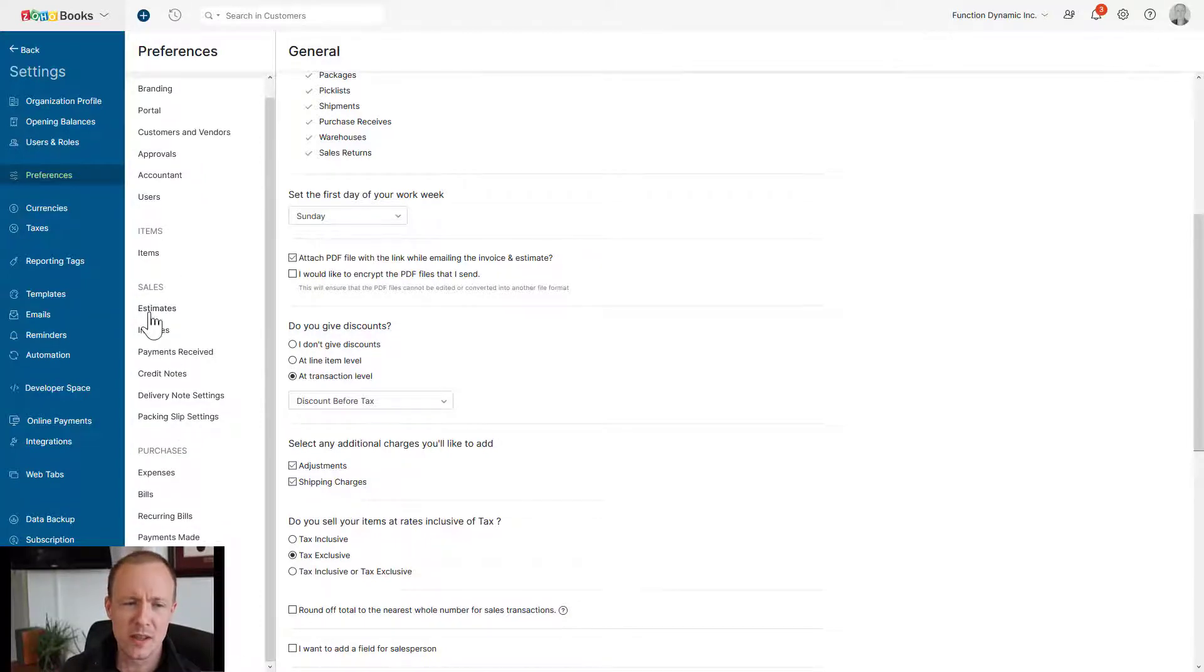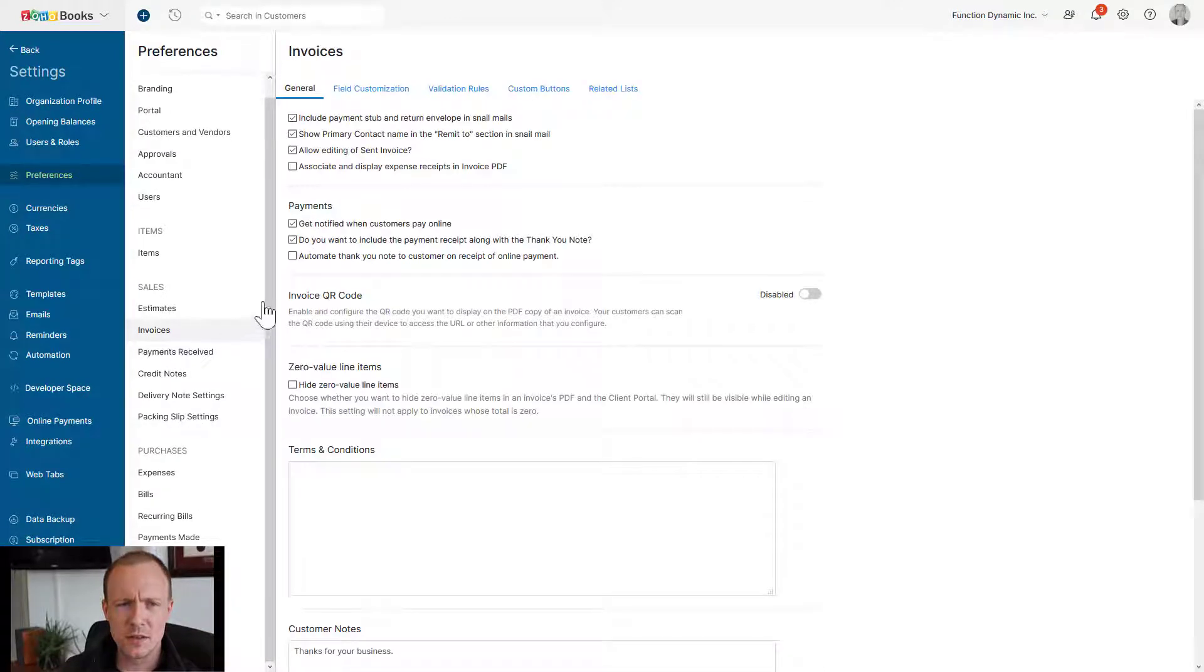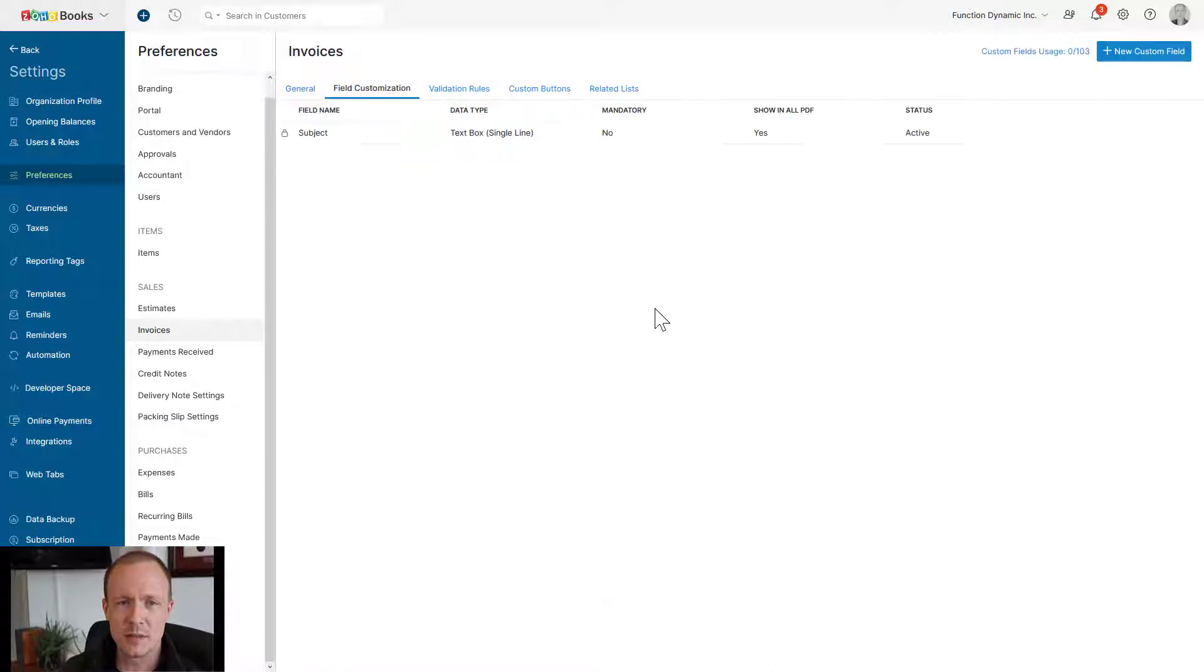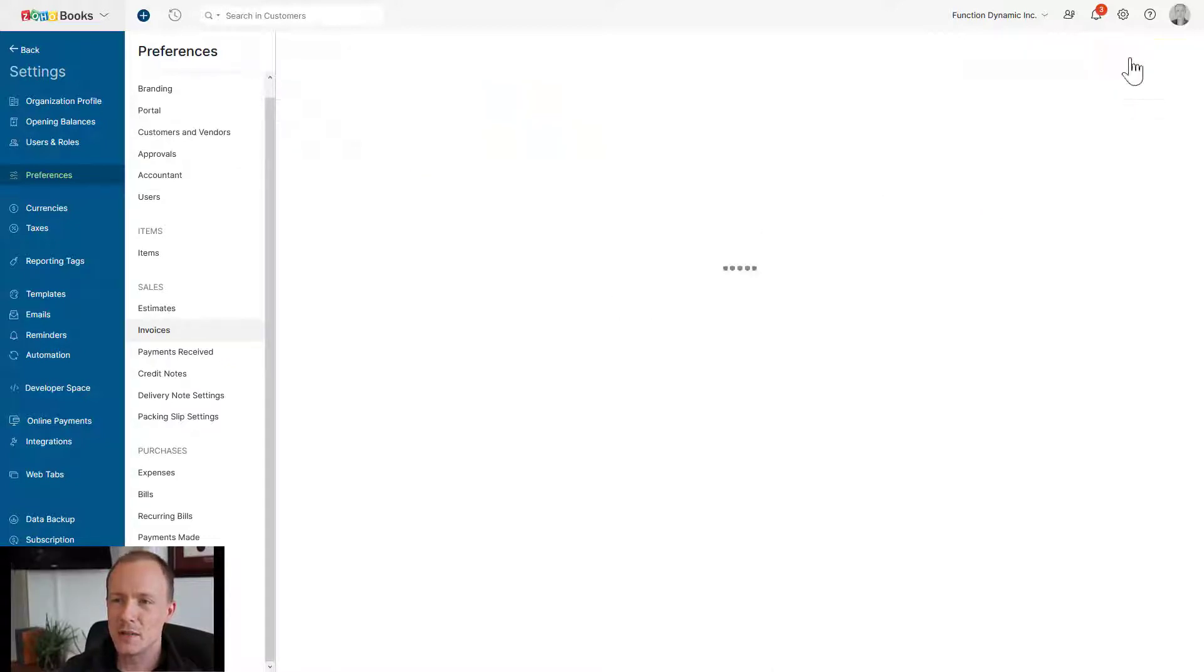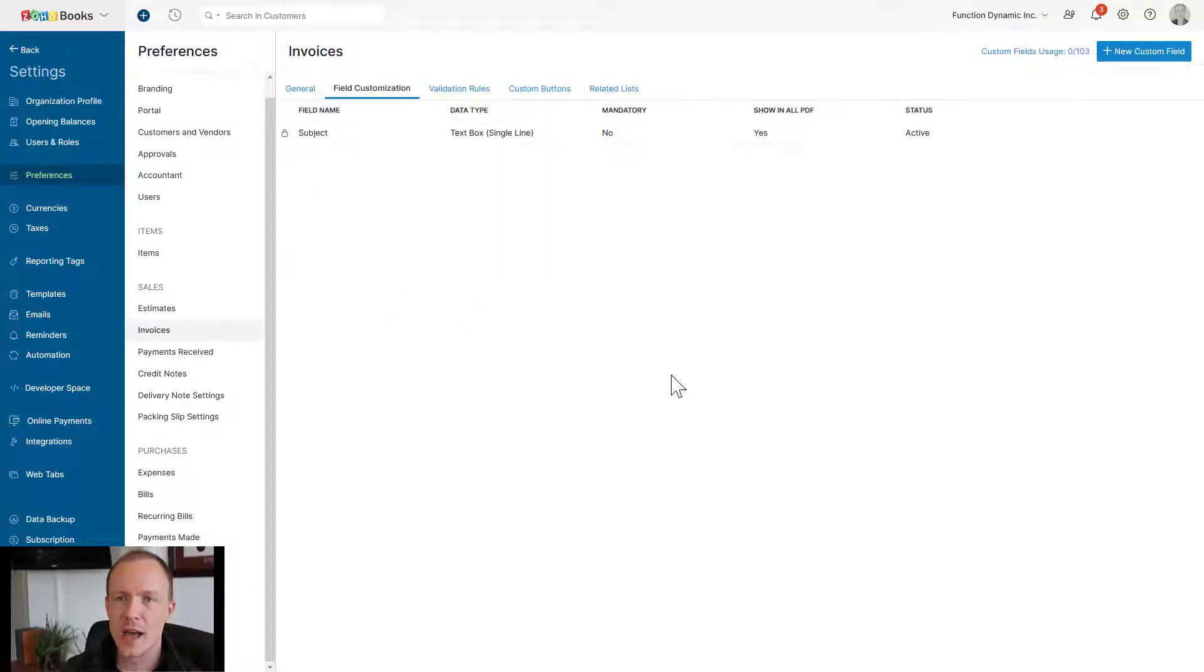So we have estimates, invoices, etc. For this, let's just take a look at invoices, go to field customization, and we can add a new custom field over at the top. So this is how you would add it.